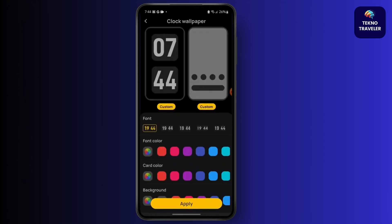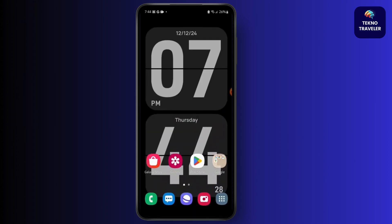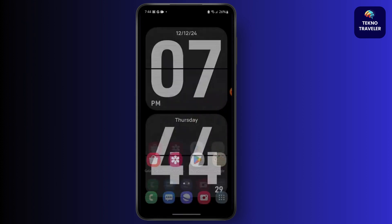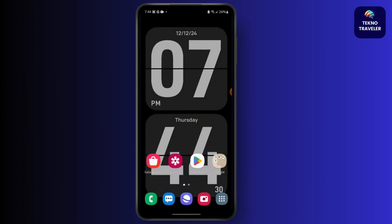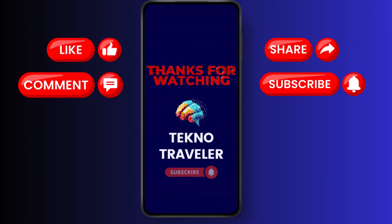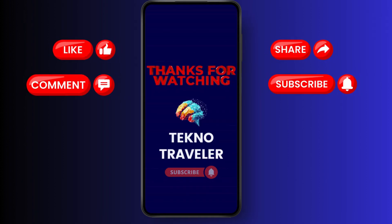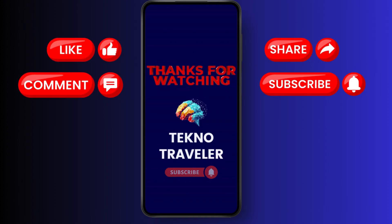And done! Now there will be a flip clock, and it will flip every minute. You can also see it flipping seconds. That's how you do it.